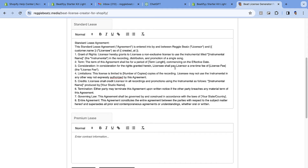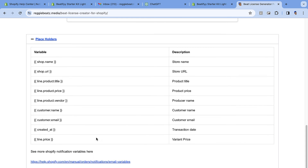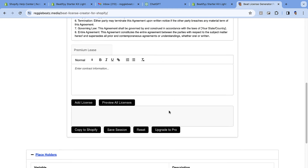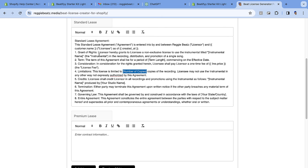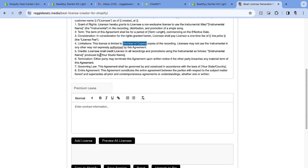Now when this license is generated, it will have the transaction date and the buyer's name. Scrolling down, there are other fields we can fill in, like License Fee. Look for 'line_price' in the variables table — line price is the price of the variant, which could be the MP3 or the lease. Copy that and paste it next to License Fee. For Number of Copies, you can just write a fixed number since it won't change for the standard lease.